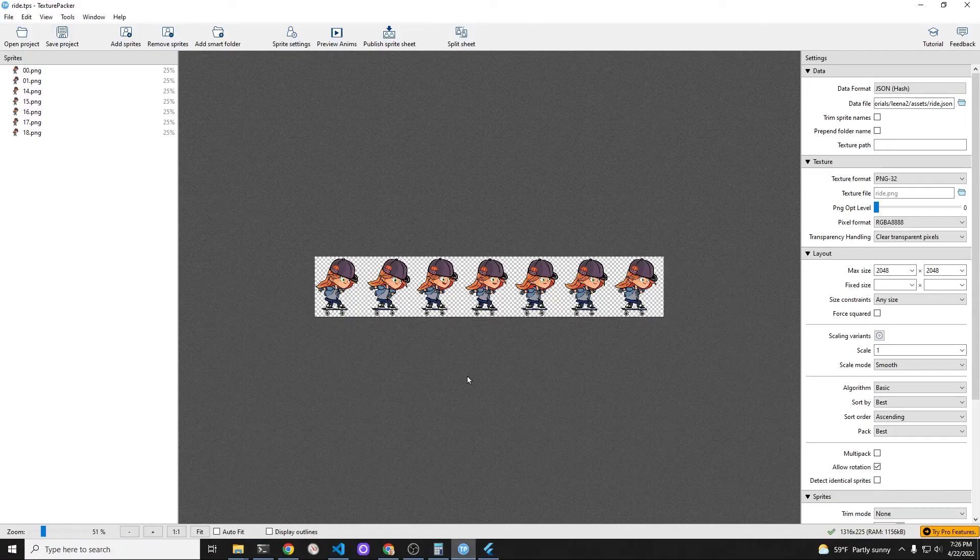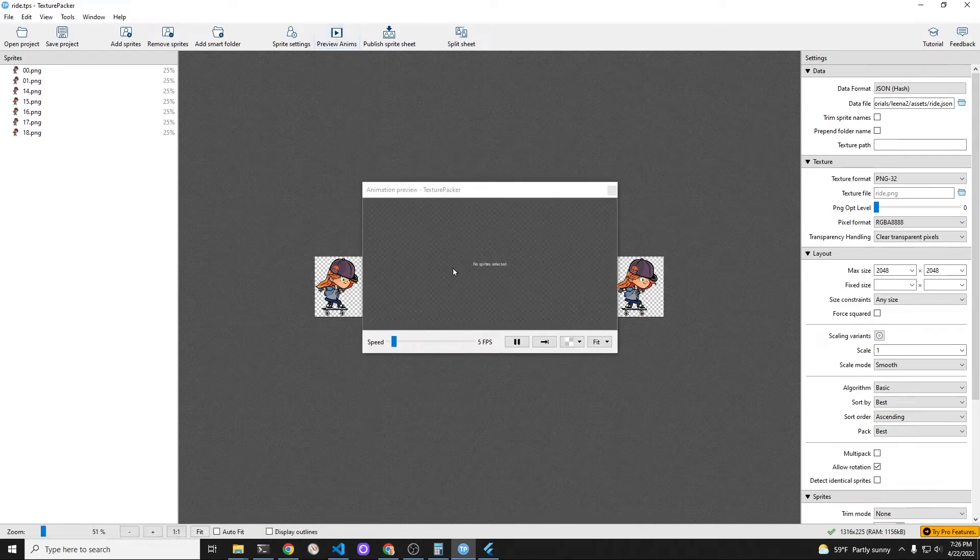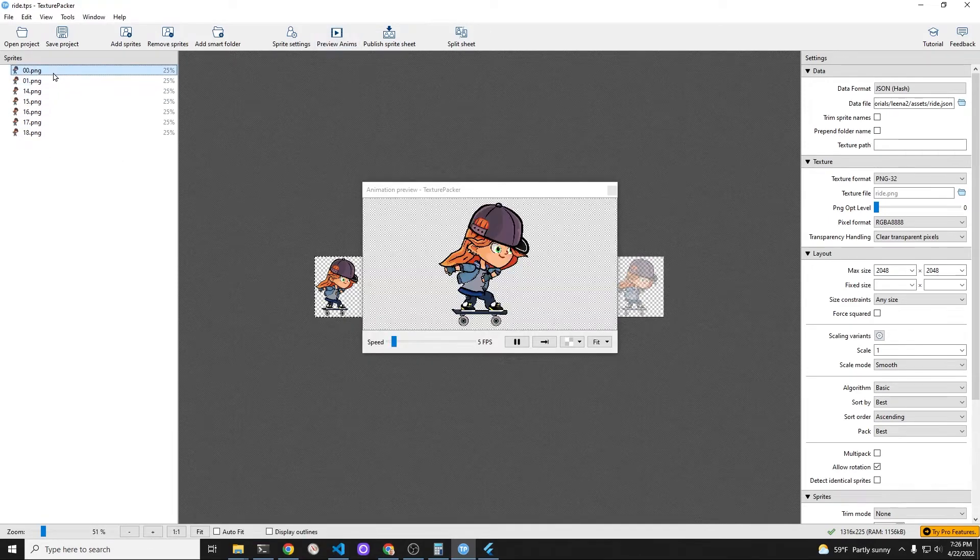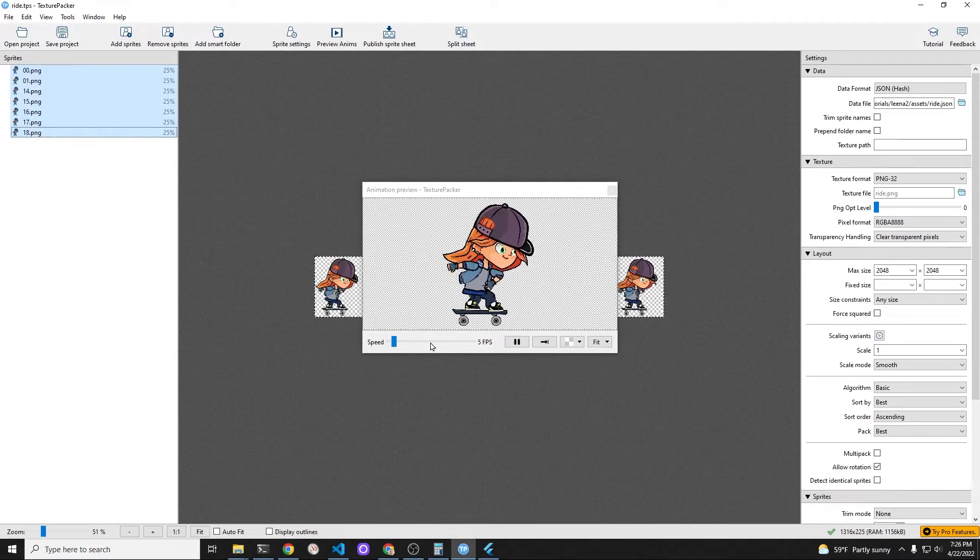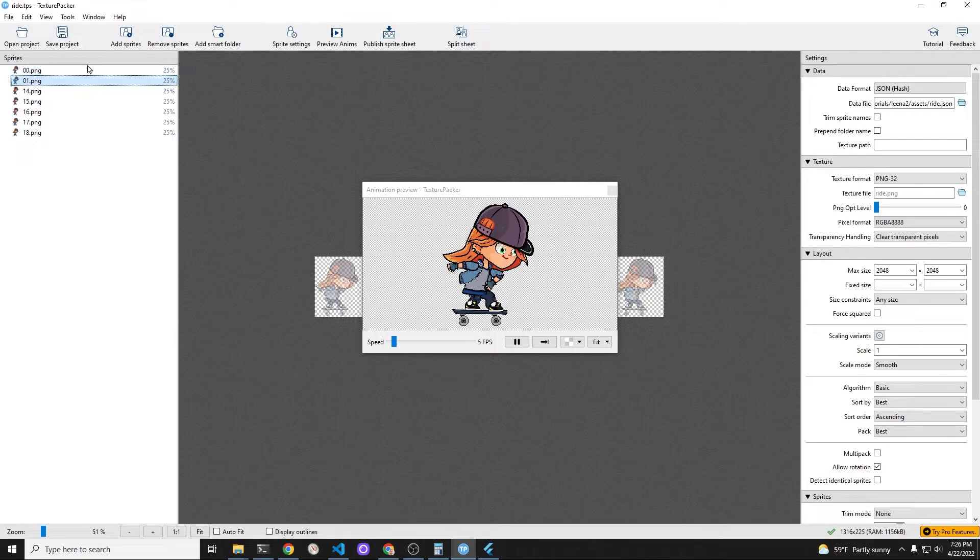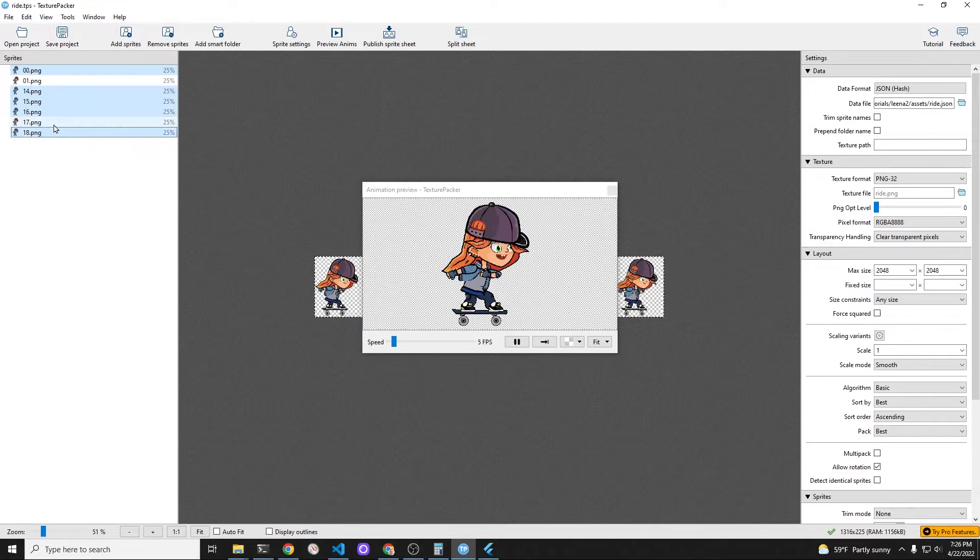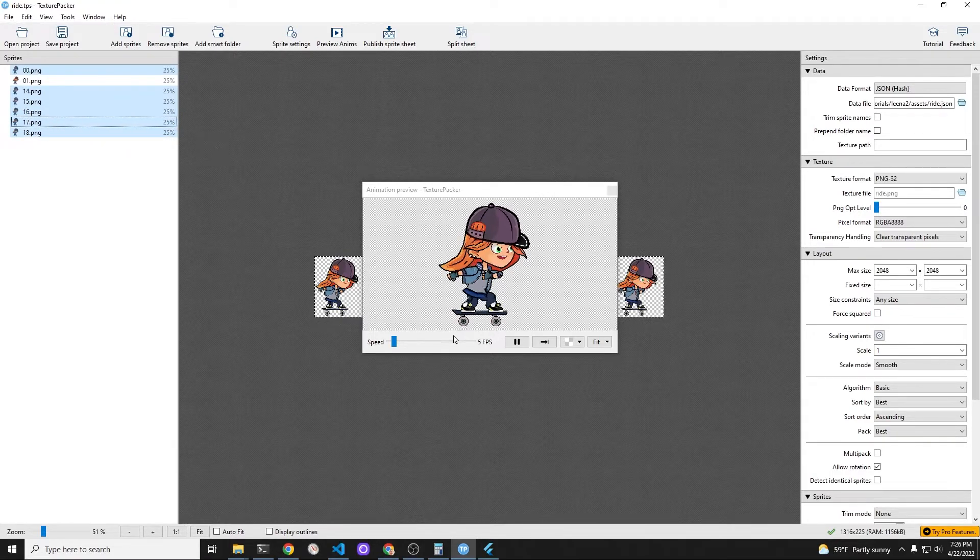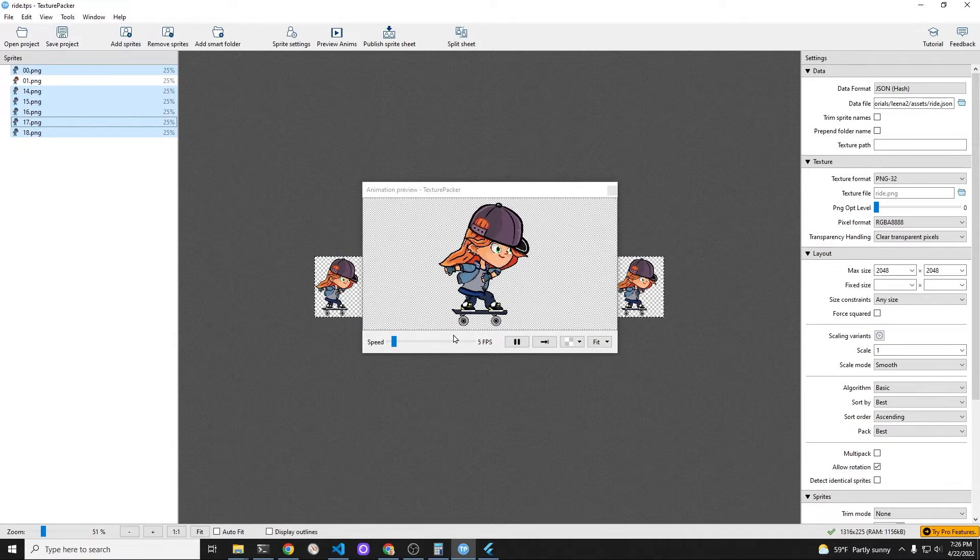Using the animation preview on Texture Packer I was able to identify which frame was causing the effect that I didn't really like. And then once you identify the frame that you want to eliminate,